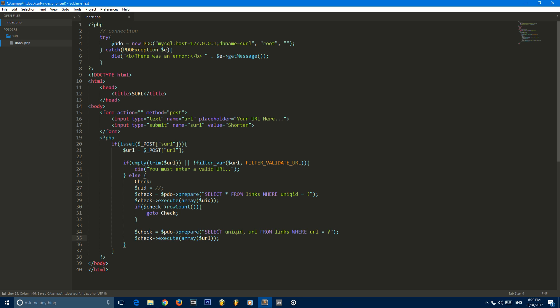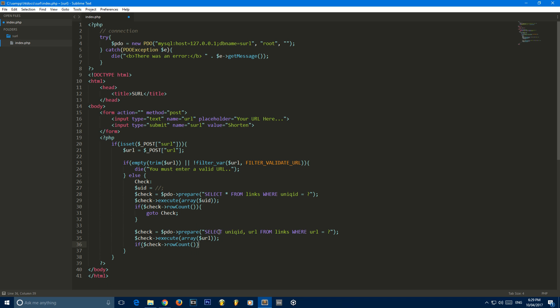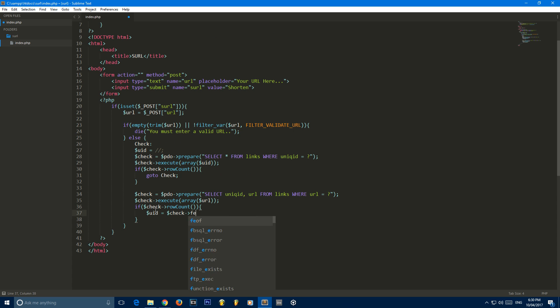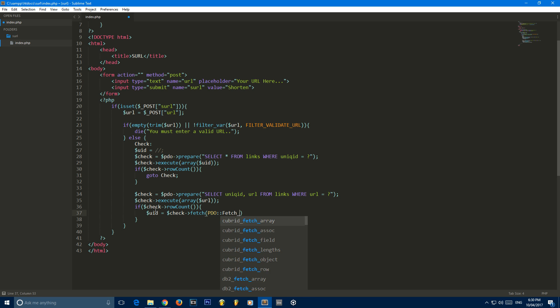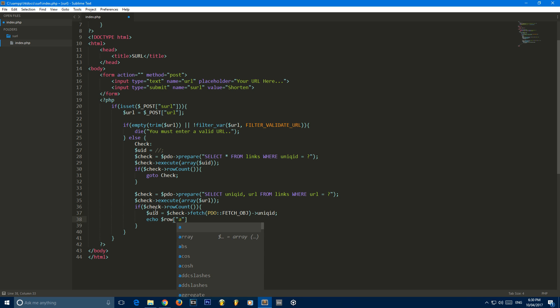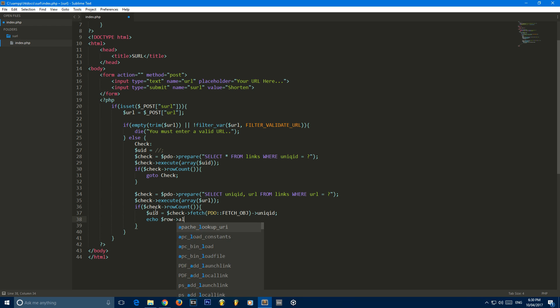Now we're going to say if check row count. So once again, if there is a result for this, if that URL is already in the database, all we're going to do is we're going to set UID equal to check fetch PDO fetch underscore OBJ so it's just going to fetch an object instead of an associative array. So basically what that means, instead of saying echo row A, you'd say echo row A. And we're grabbing the column unique ID.